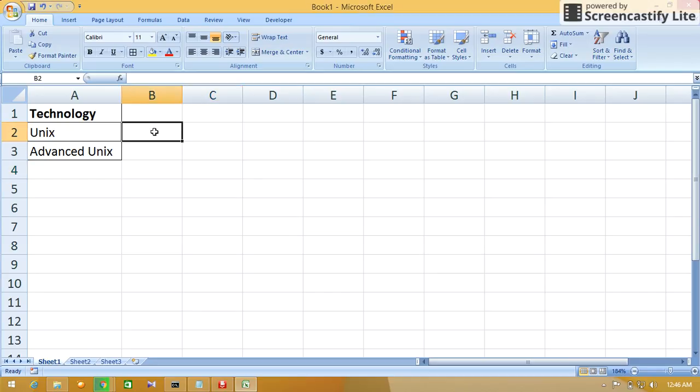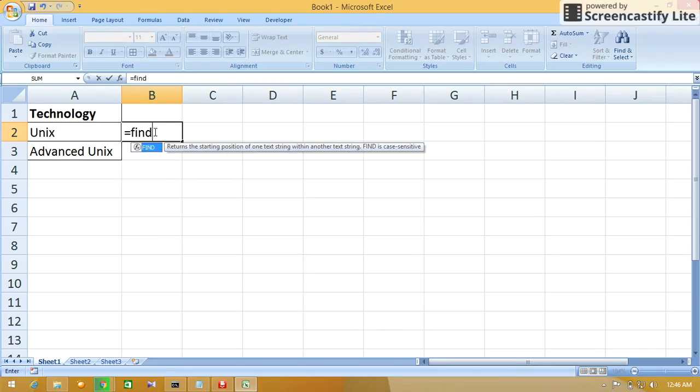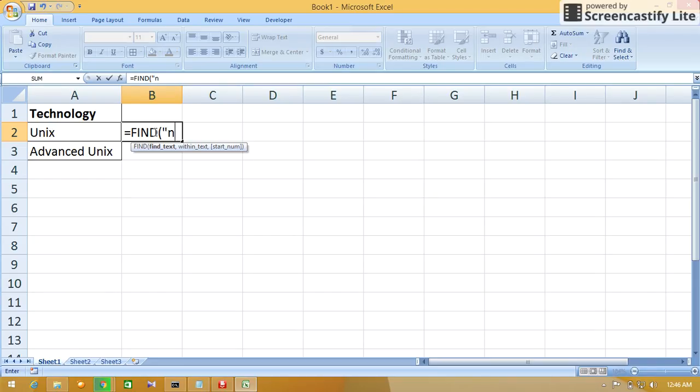Type equals FIND, then press tab. The first parameter for the FIND formula is the text which we want to find. If we are typing the text explicitly, we have to give it within quotes. So here I want to find the text 'ni'. Close the quote, comma.